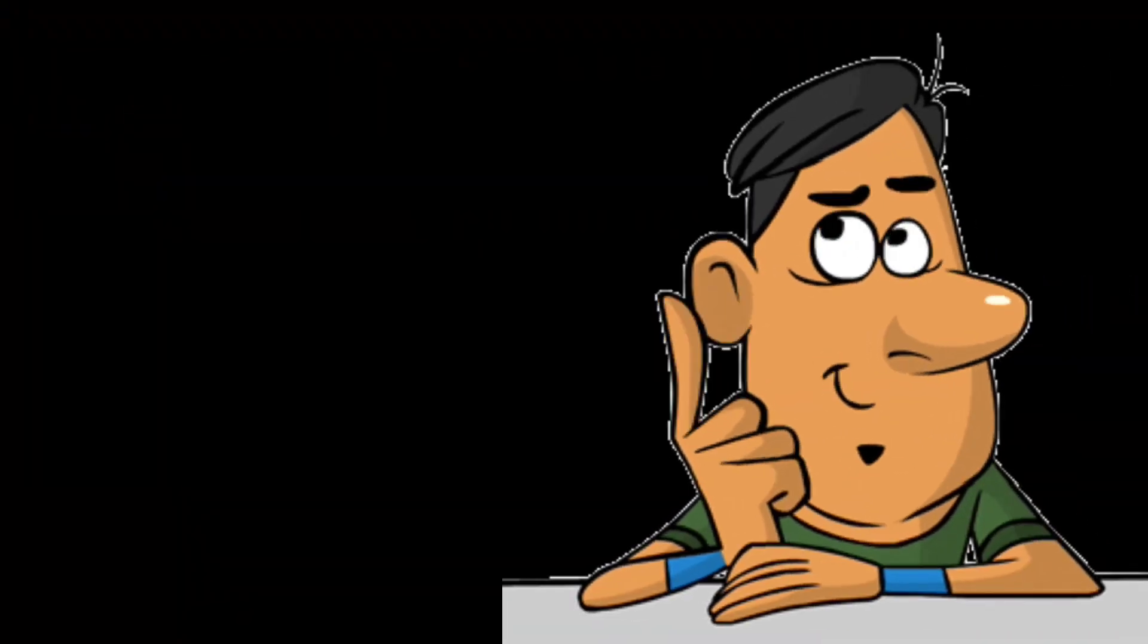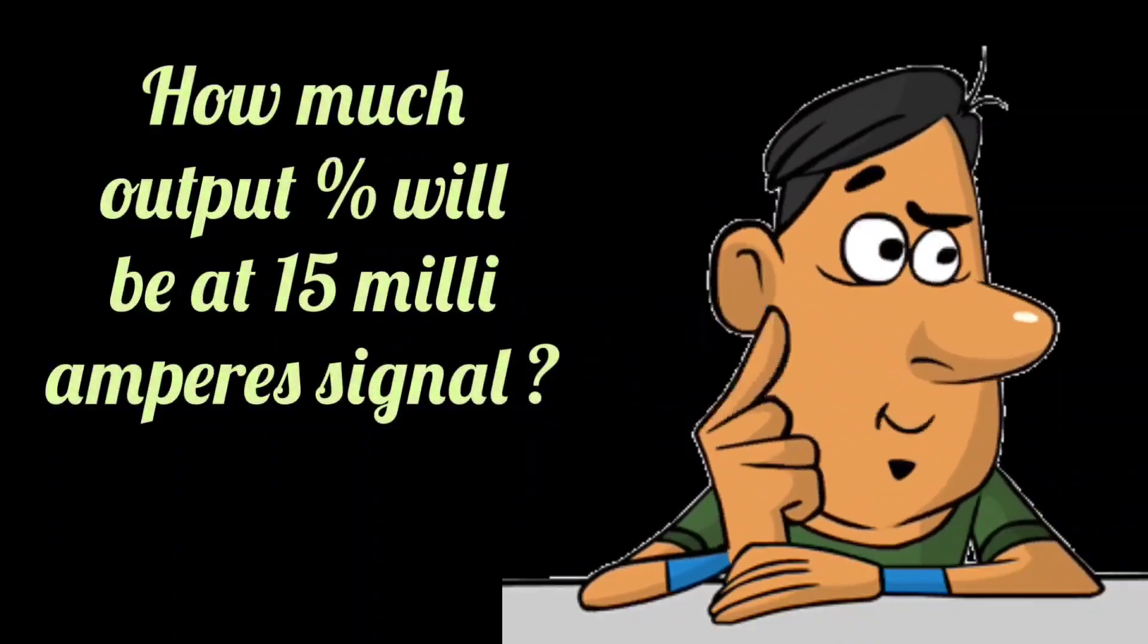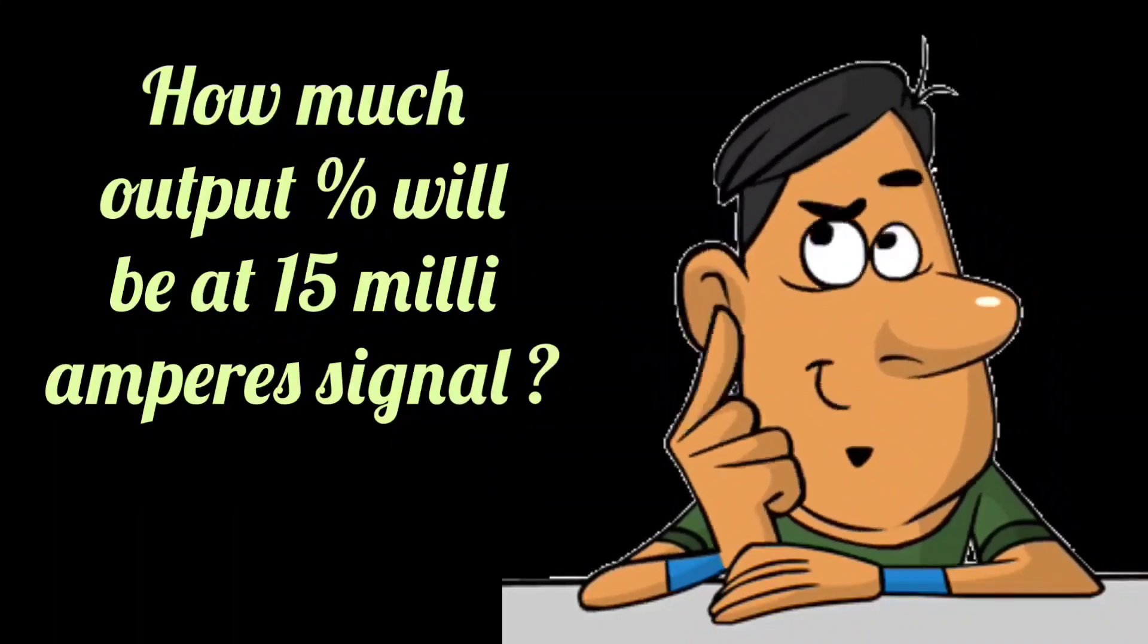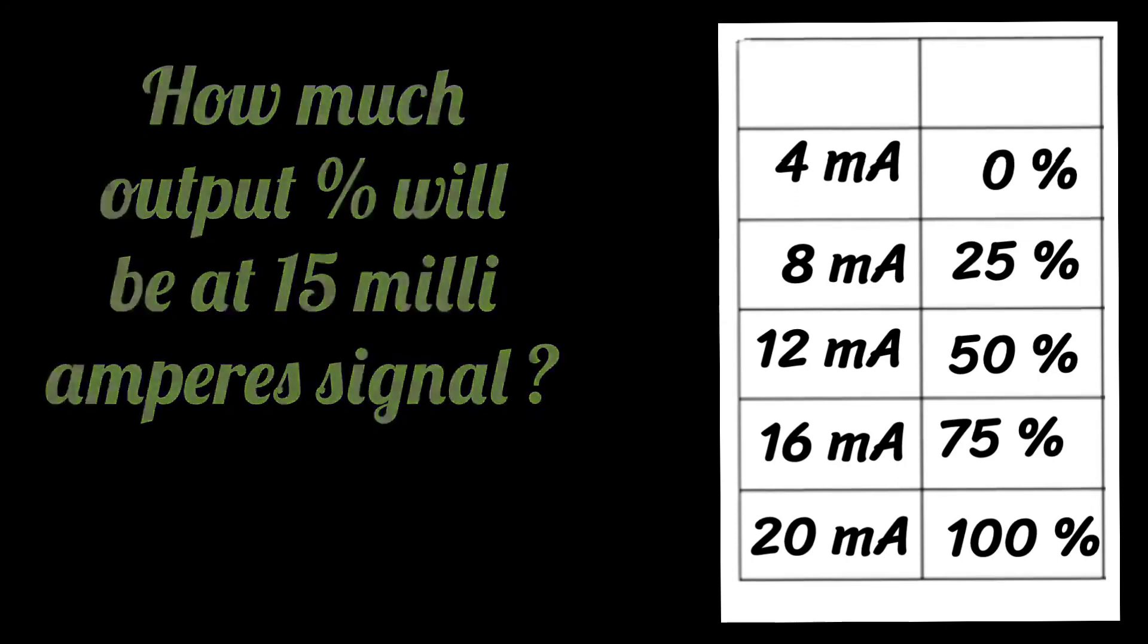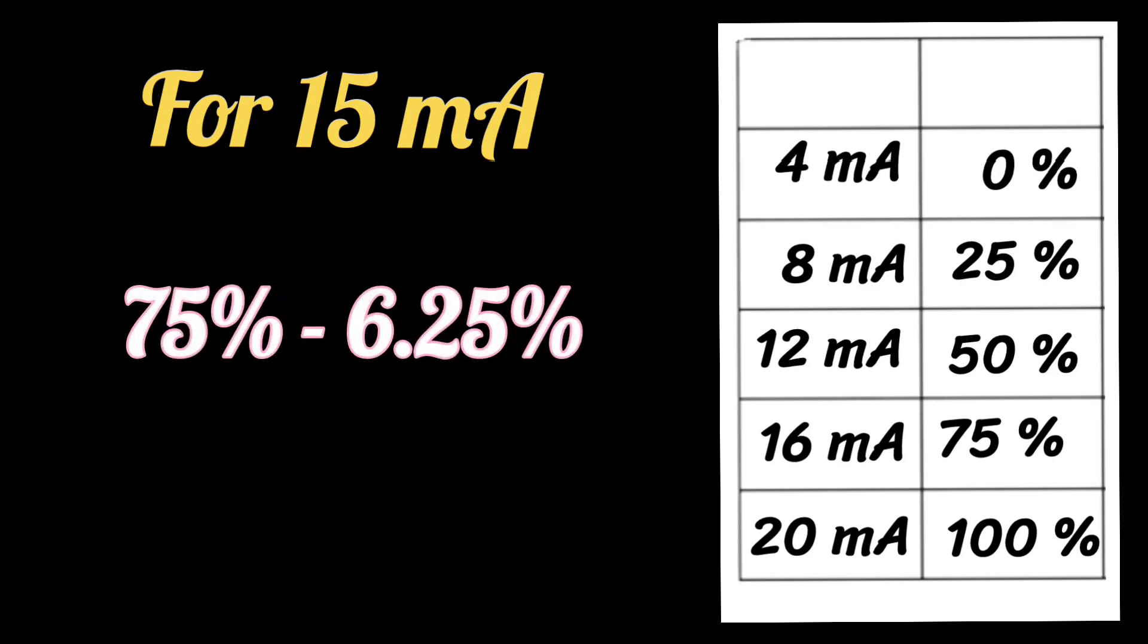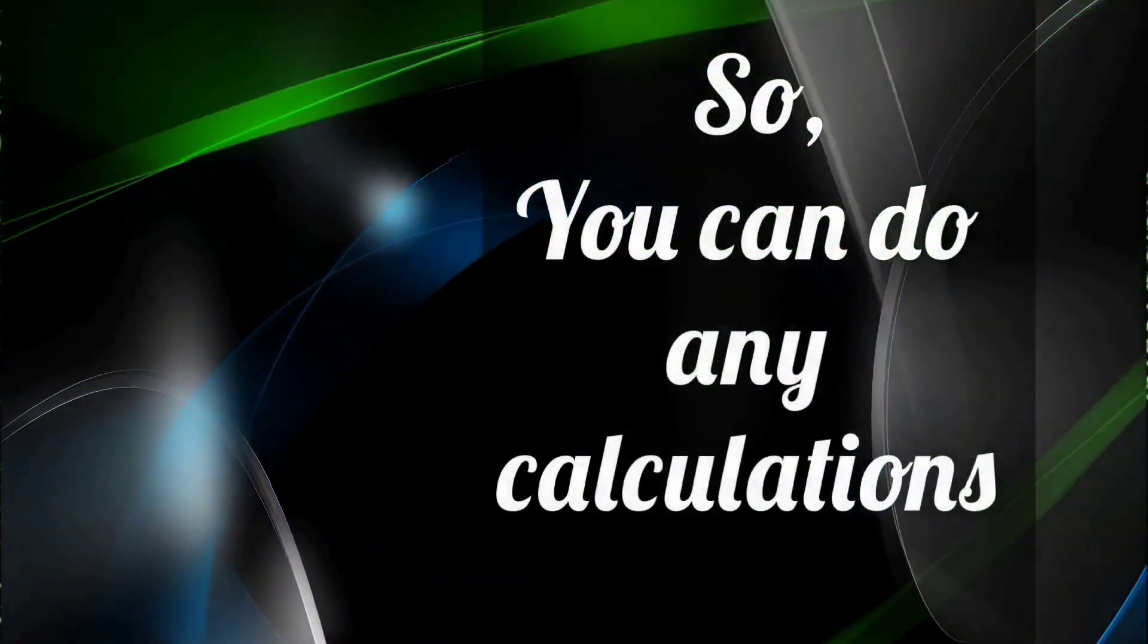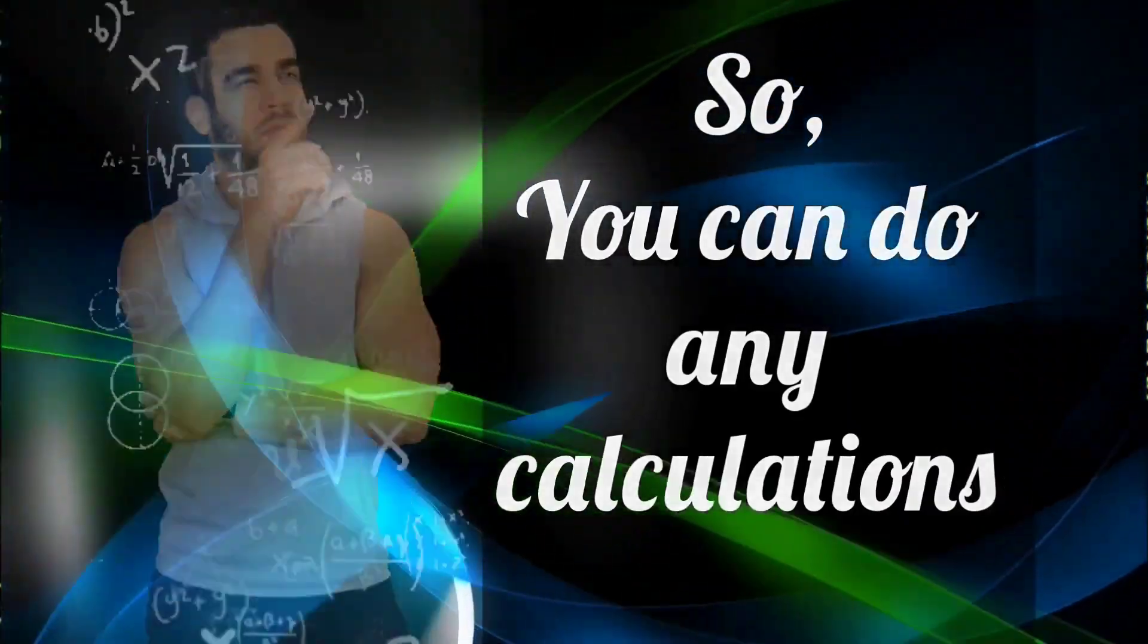If you have to tell what will be the percentage output at 15 milliamperes, you can easily tell this because at 16 milliamperes, 75% is the output signal. For 15 milliamperes, subtract 6.25% from 75%, and you will get the answer. So you can do any calculations, it is very easy to understand.